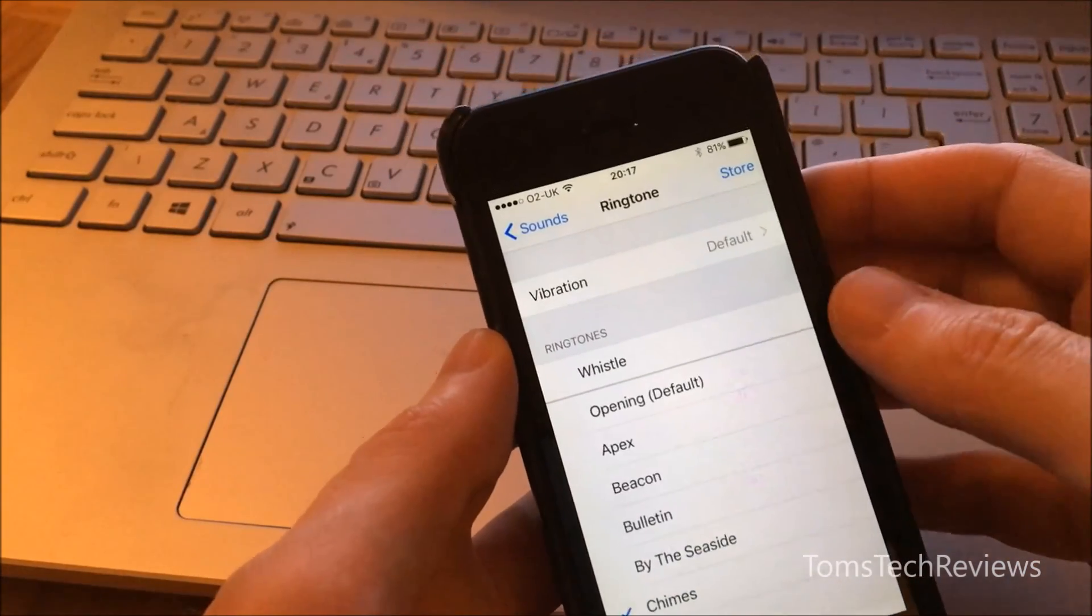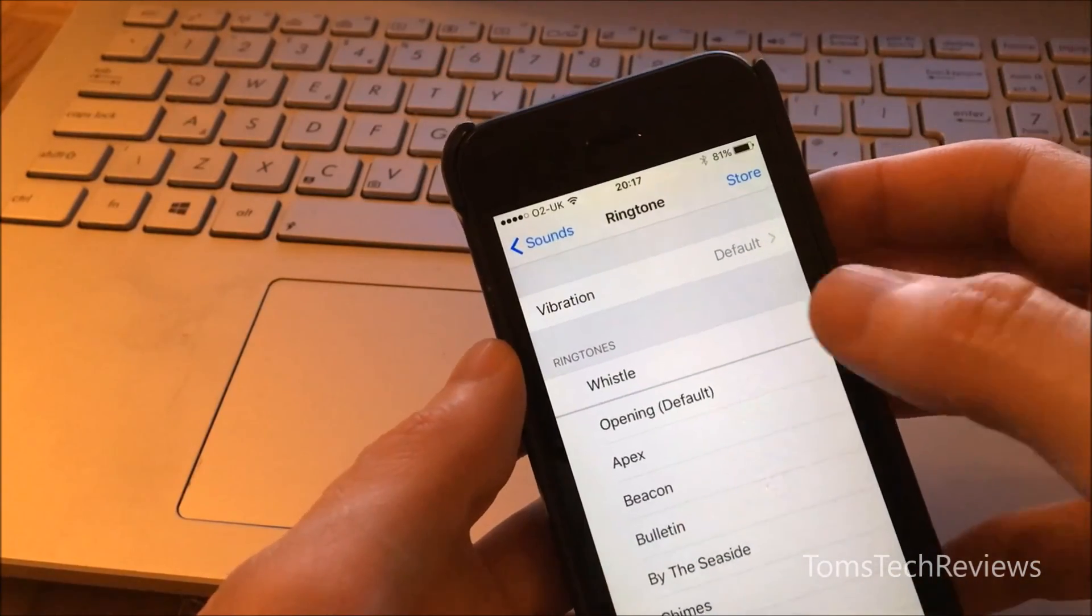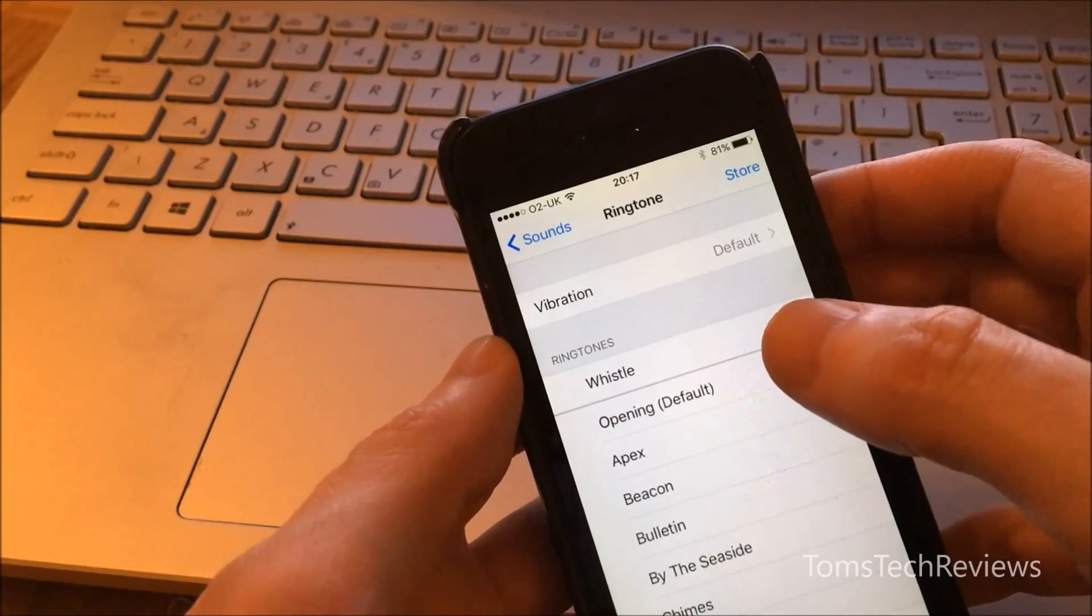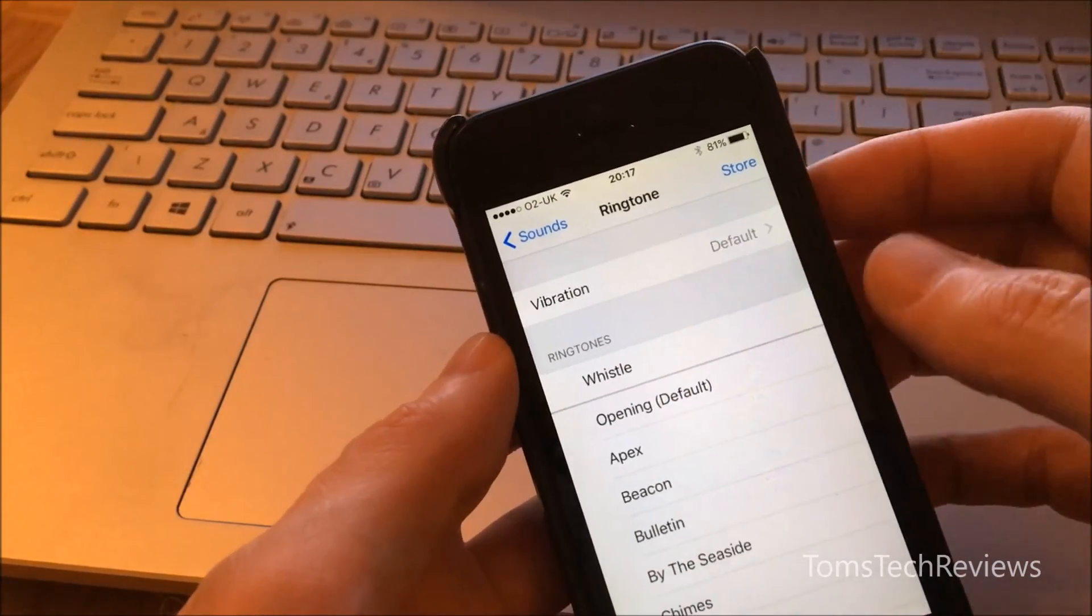And then we can see that the ringtone in my example, which was Whistle, has transferred across and we can select that to play as our new ringtone.